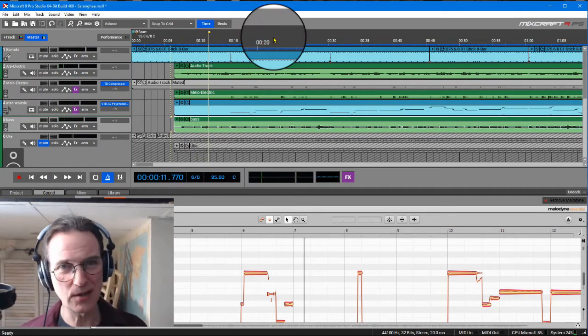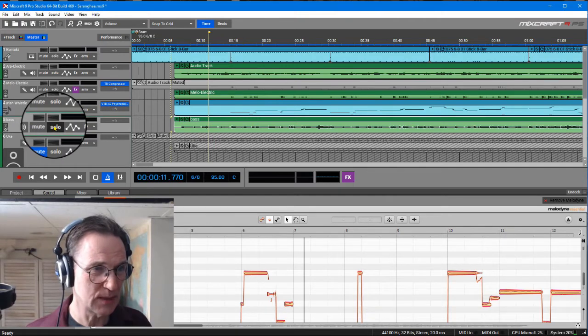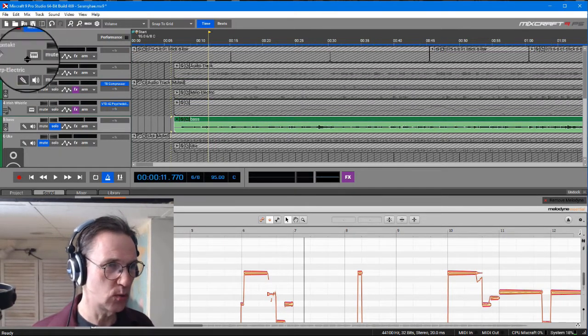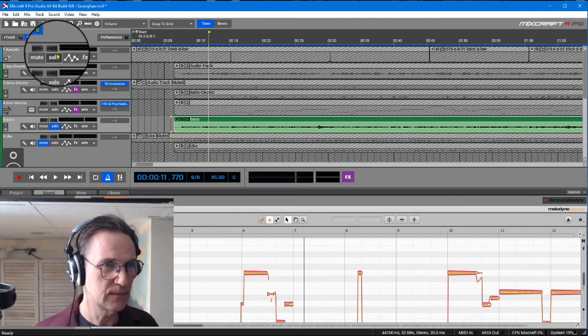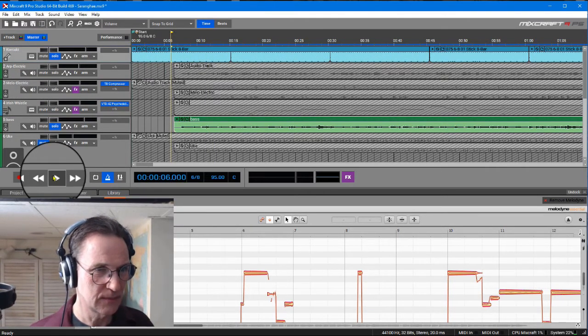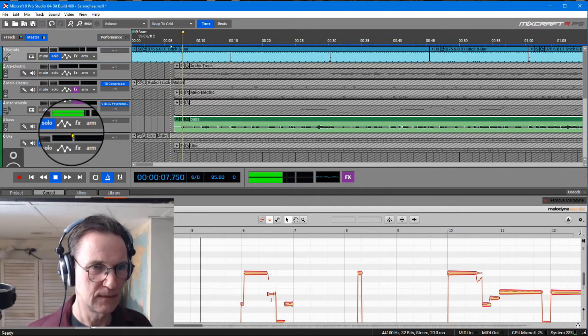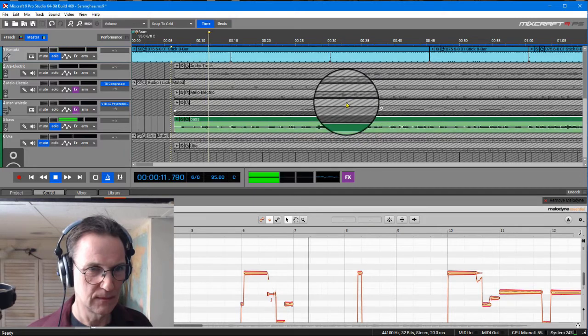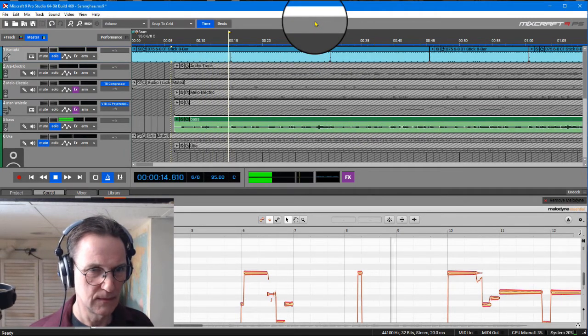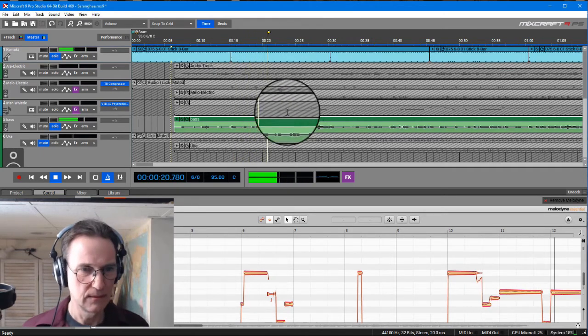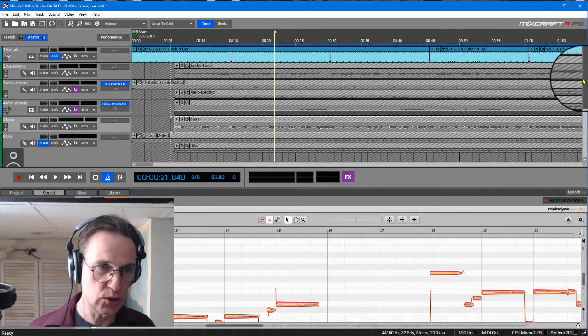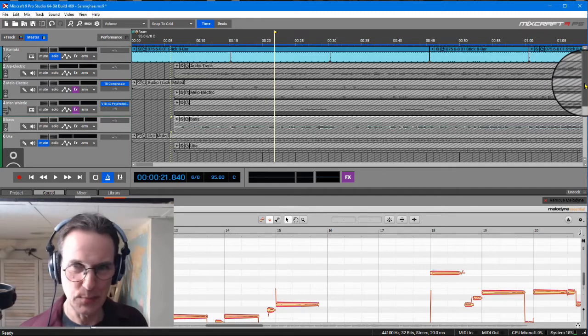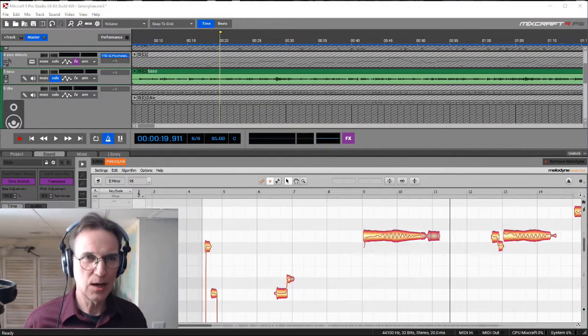There are some other instruments that are a little bit off too. What I'm going to do is solo that track along with the drums and play that back again. You can see it's done a good job of really tightening up that bass part.